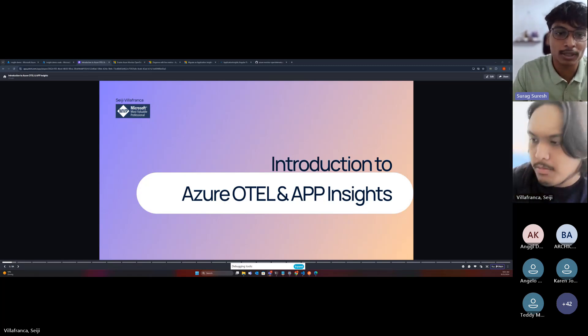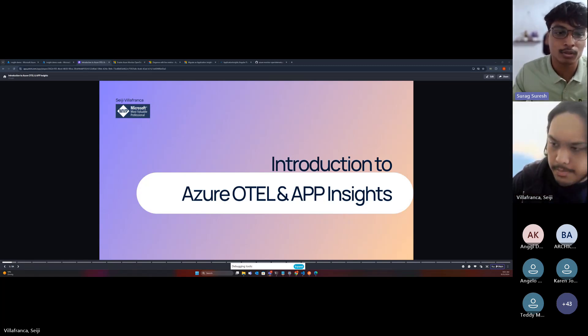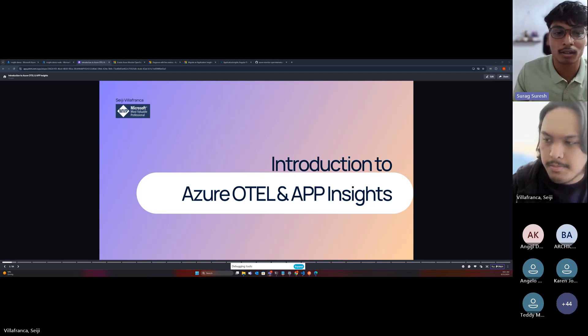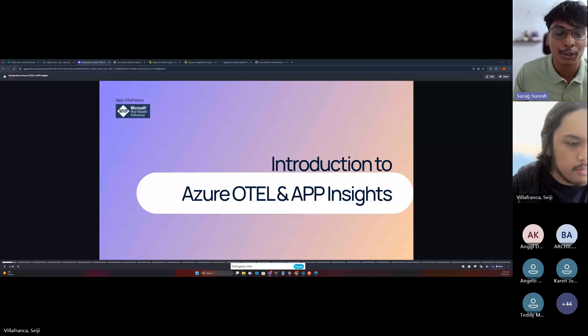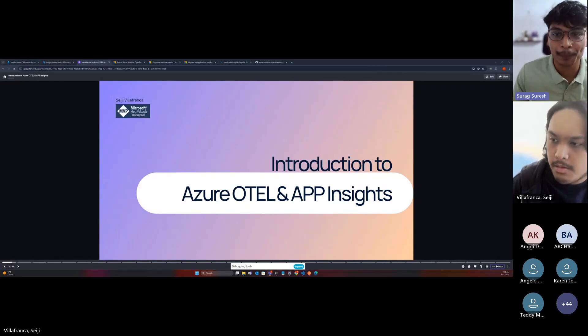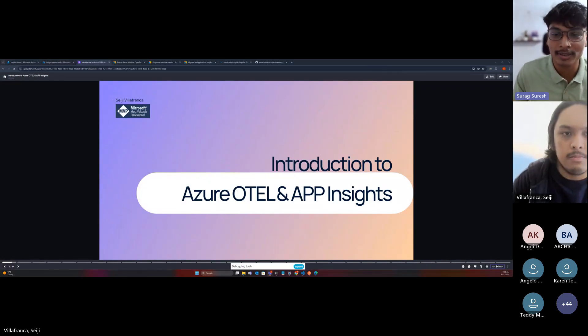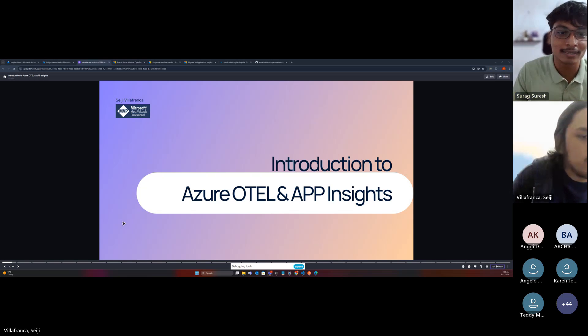Also there is a certificate of participation, and the recording of this session will be shared on our YouTube channel. So those are the main things you need to know.